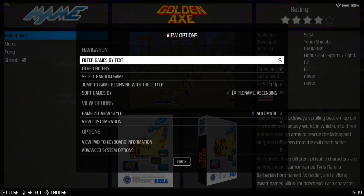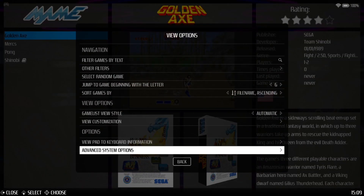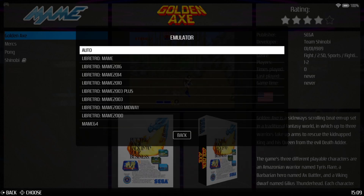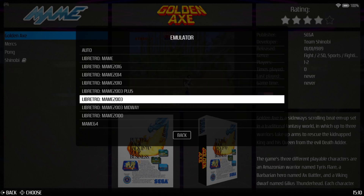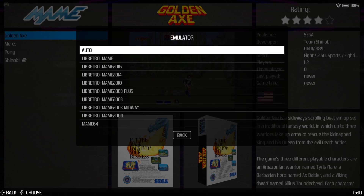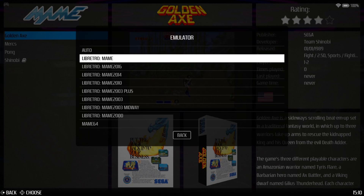Going back to MAME, press the Select button to open View Options and go to the bottom: Advanced System Options. You'll find Emulator here — this is what I started the video with. Depending on the MAME ROM set you have, this is where you determine which libretro core is going to power the game. If you leave this to auto it selects MAME current, which is the version you want for the latest MAME ROM set, whereas MAME 2003 supports 0.78 ROM sets. I'm going to leave it to auto, which automatically reads from retro MAME current.